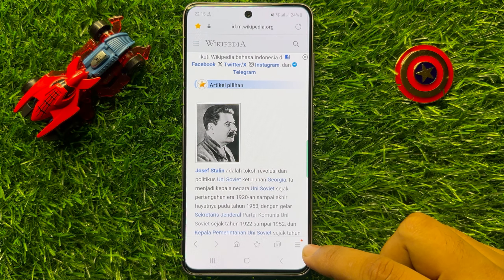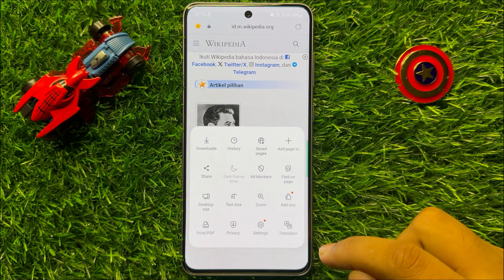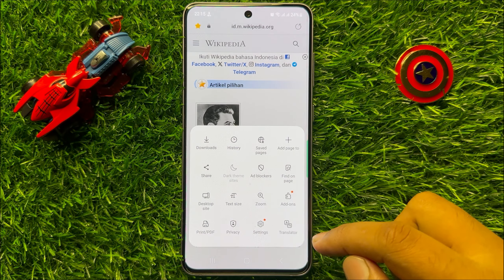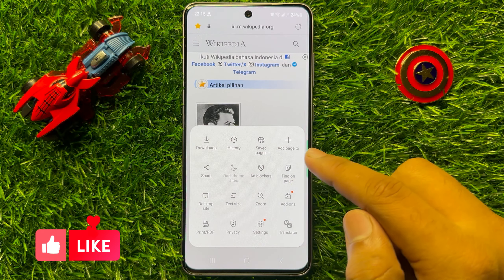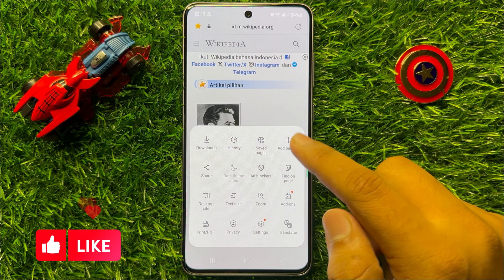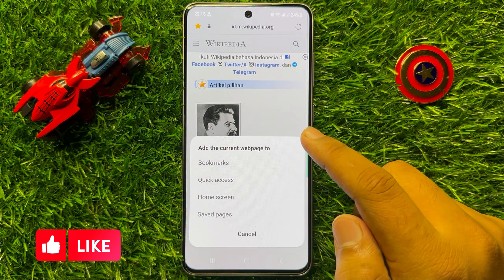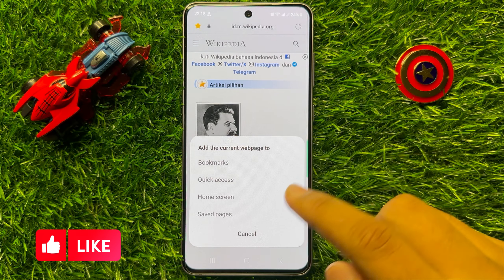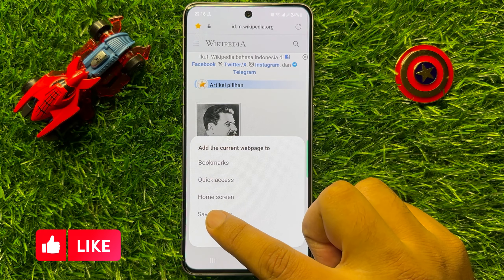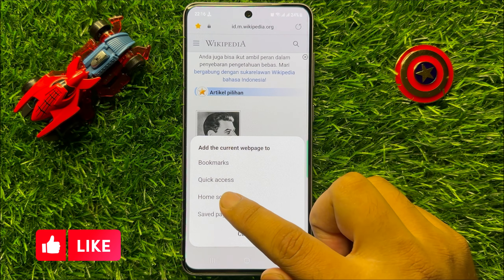Then click on this add icon and from here click on home screen.